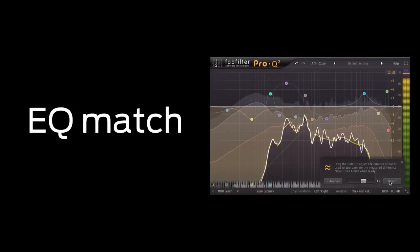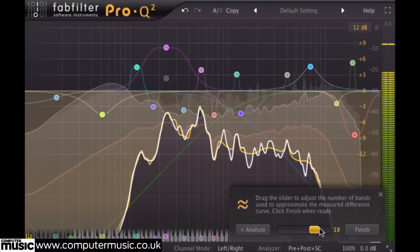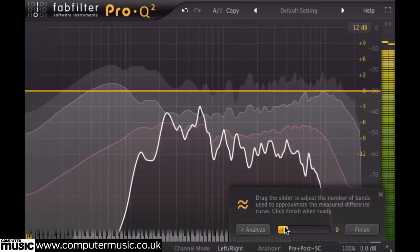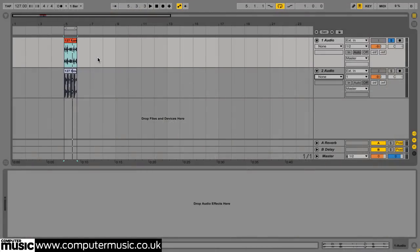The last of Pro-Q 2's new features we're going to look at is the EQ match function, which allows us to adjust the tonal characteristic of one sound to match another. Unlike other matching EQs, this is achieved by routing reference audio via the plugin's sidechain input, making the process quick and easy to perform.